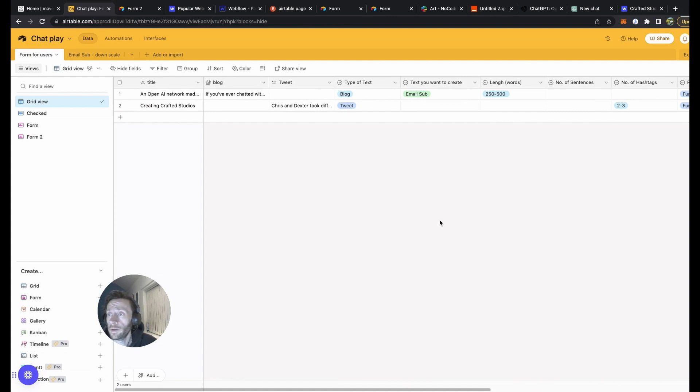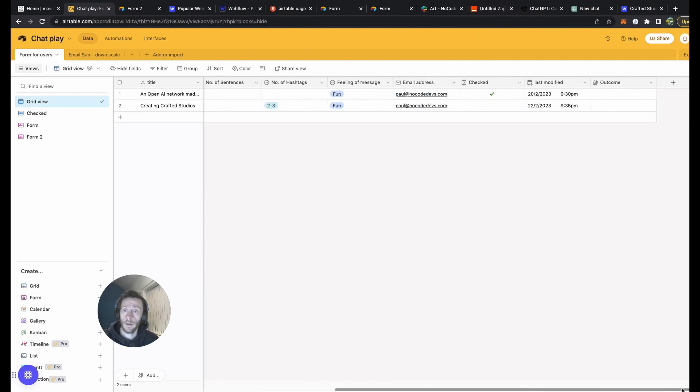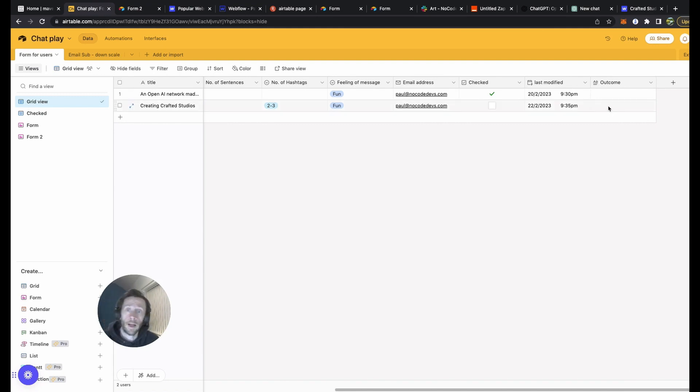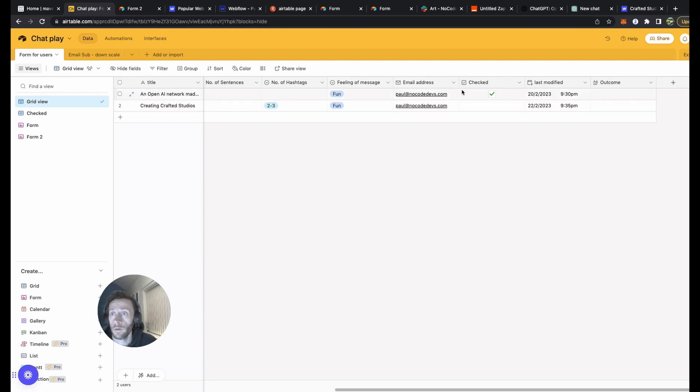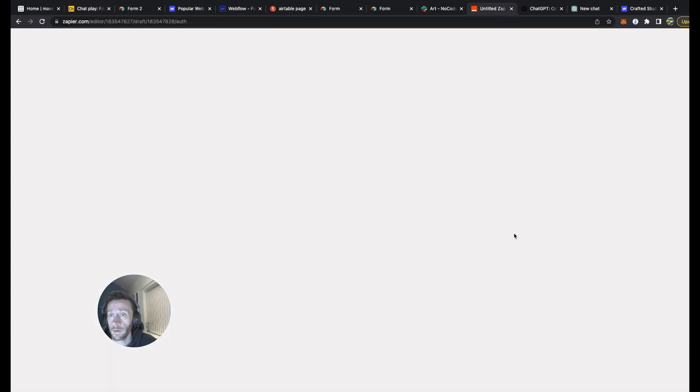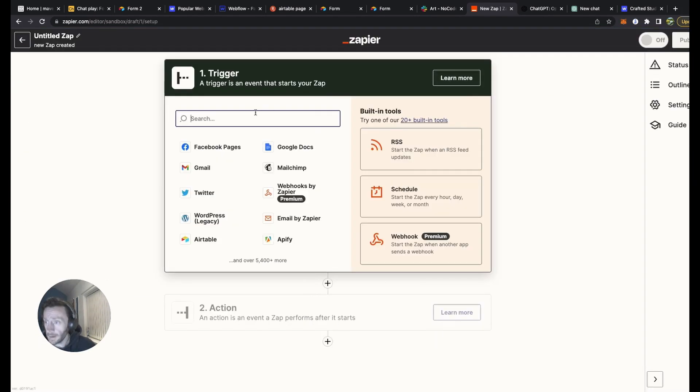Number of hashtags, we're going to go two or three hashtags. Feeling the message, I want it to be fun. Email address. Perfect. So now we're going back into our grid view. There it is. There is our tweet we just created.